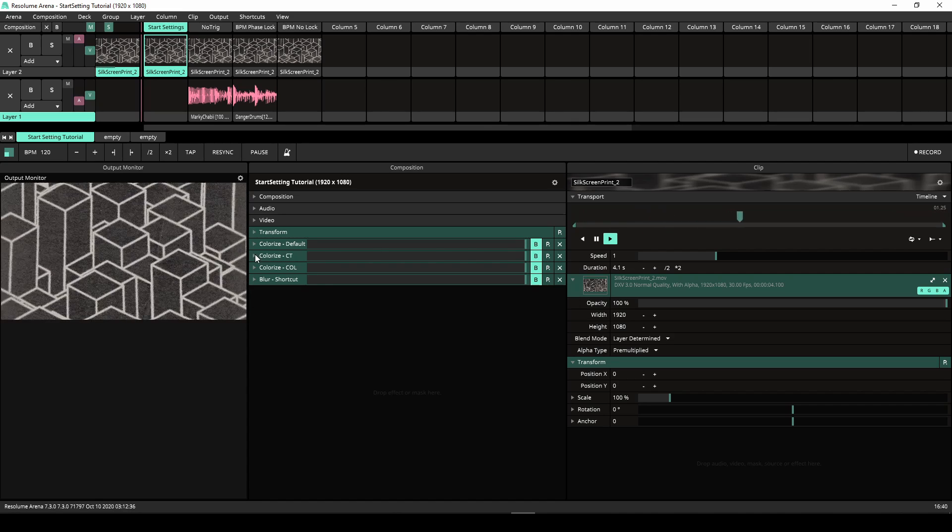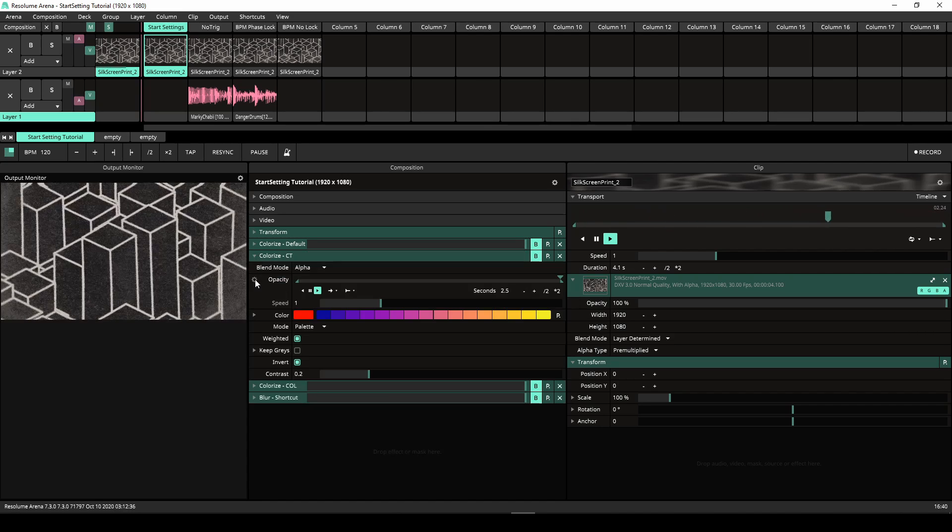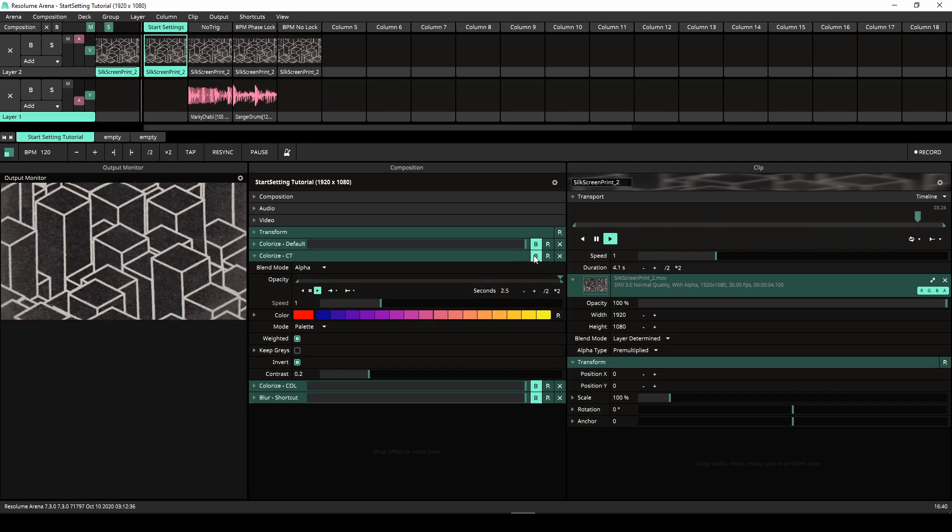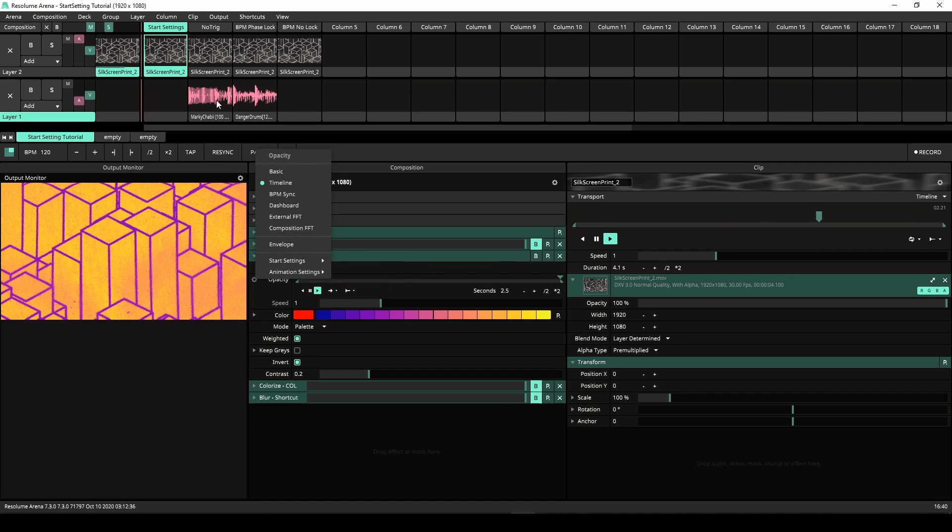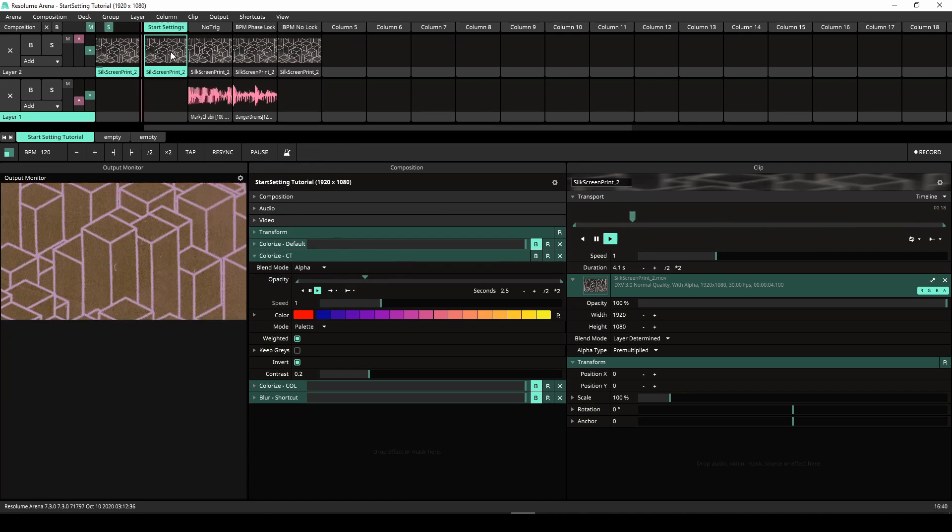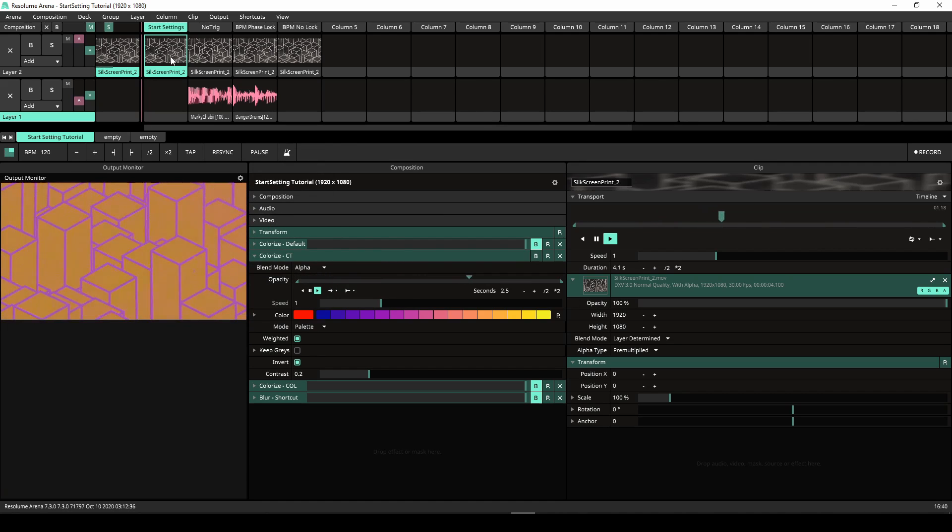In this next example we have set the Start setting to Clip Start. The animation starts running as soon as the clip is started.